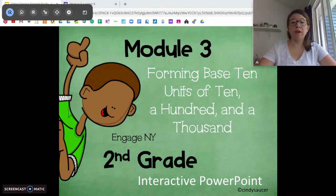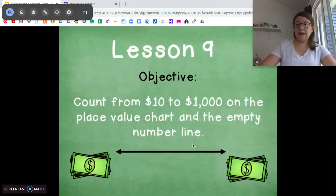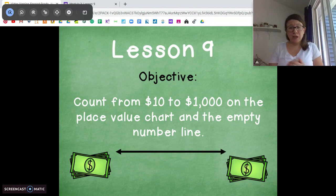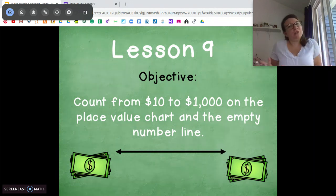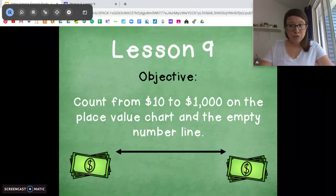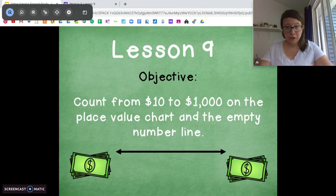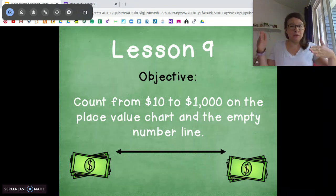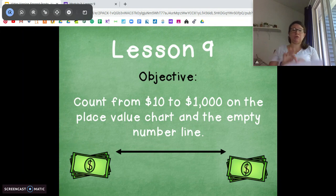Same thing as yesterday, we're going to be working with base 10 units of ones, tens, hundreds, but we're using money — using dollar bills. So today our objective is to count our money, count our tens, ones, and hundred dollar bills up to a thousand dollars. We're going to use two different strategies to do so.